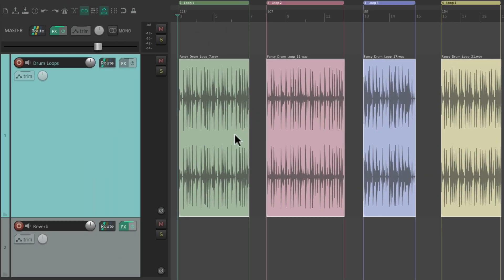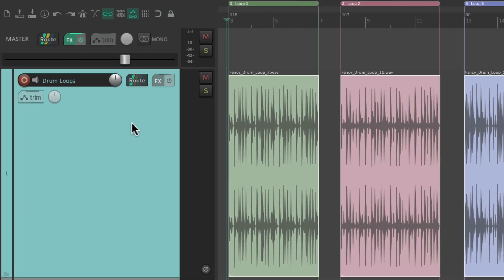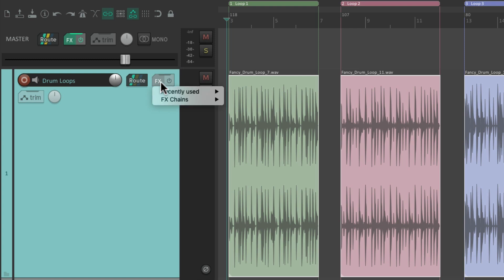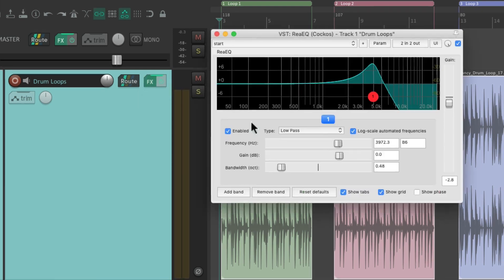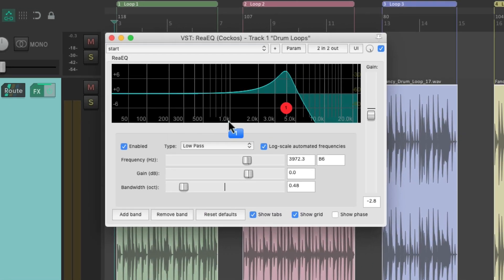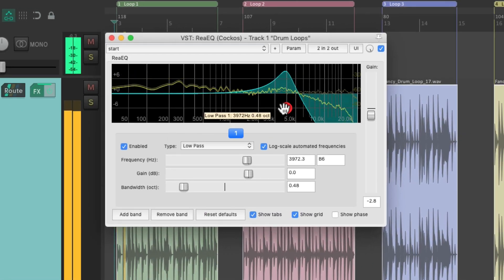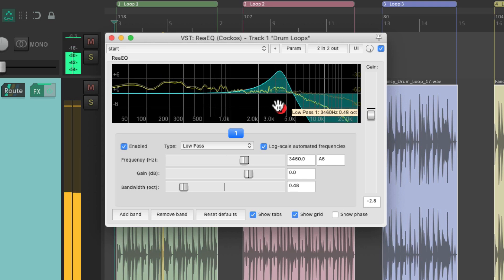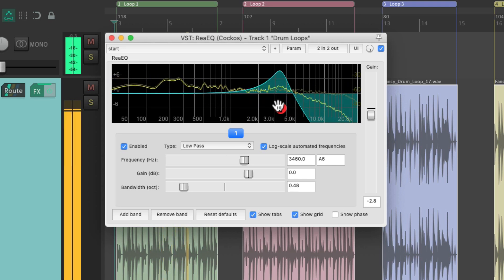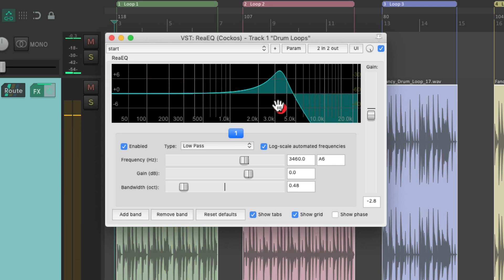Now it's important to know that when we render our selected items, anything that's happening on this track is going to render as well, which includes the volume or volume automation, panning, and also any effects on the track. For example, if I put a filter on this track right here, that filter plugin is going to be printed when we render our selected items.